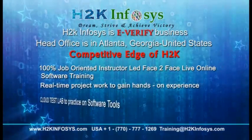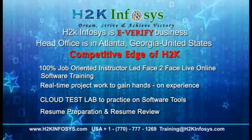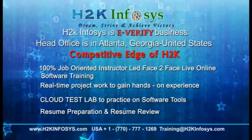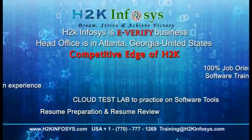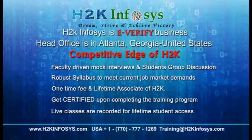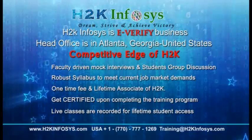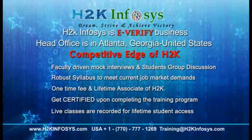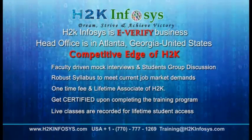100% job-oriented training, hands-on project work, cloud test lab, resume preparation and review, mock interviews, robust syllabus, one-time fee and lifetime access to classes, access to recorded sessions of live classes.